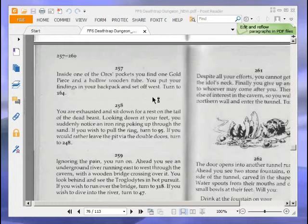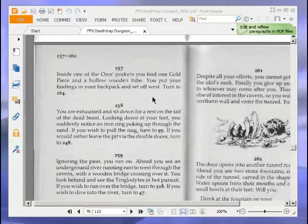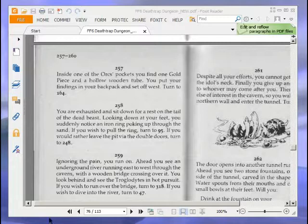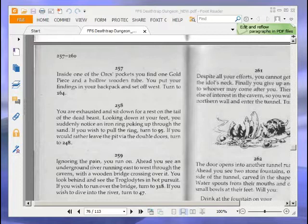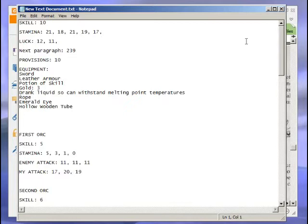Hello and welcome to part 2 of Let's Play Deathtrap Dungeon. During the last part, while reading paragraph 257, I neglected to note down that I picked up a gold piece and the hollow wooden tube. I put an annotation on part 1 explaining that, but I thought I'd explain again. On the text file here, I've noted down an extra gold piece, so now I have three, and I've also noted down the hollow wooden tube.